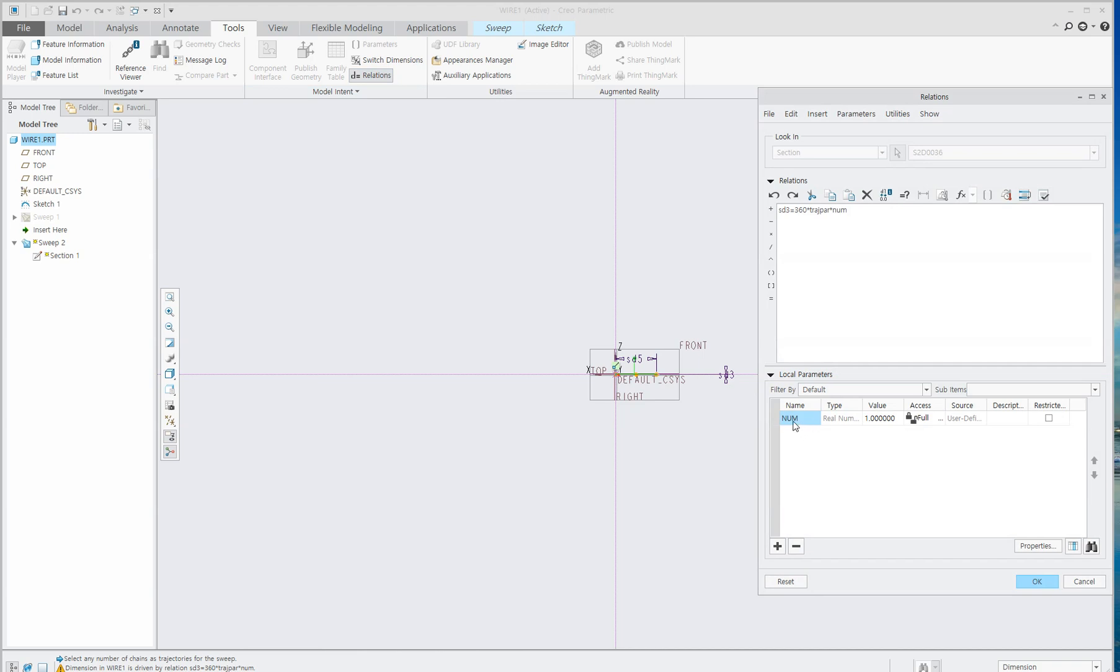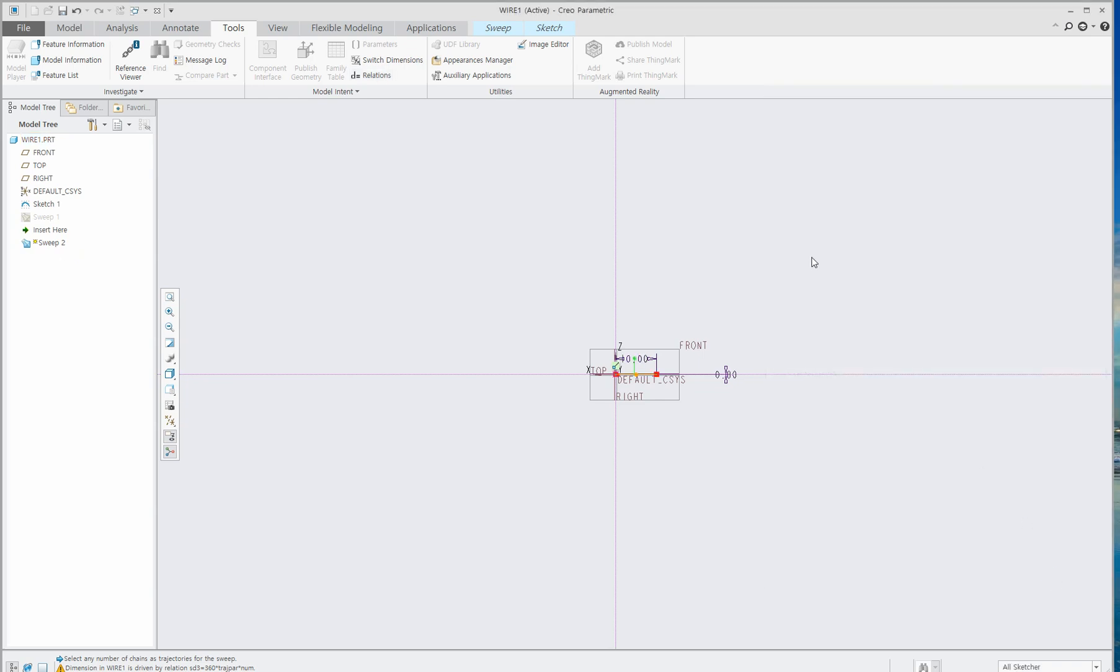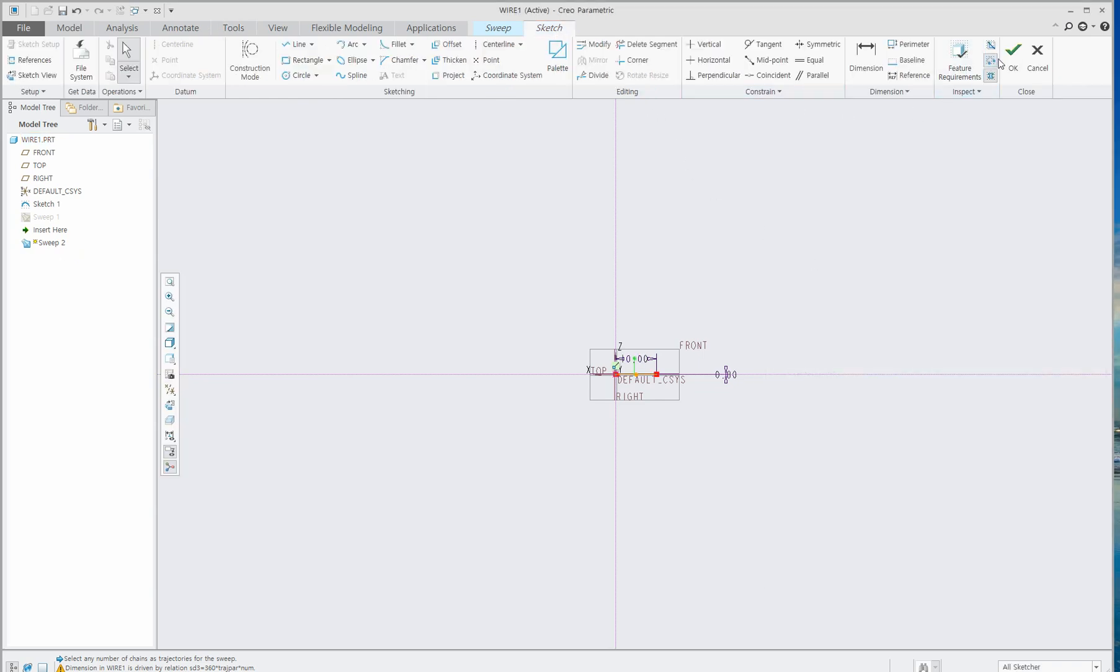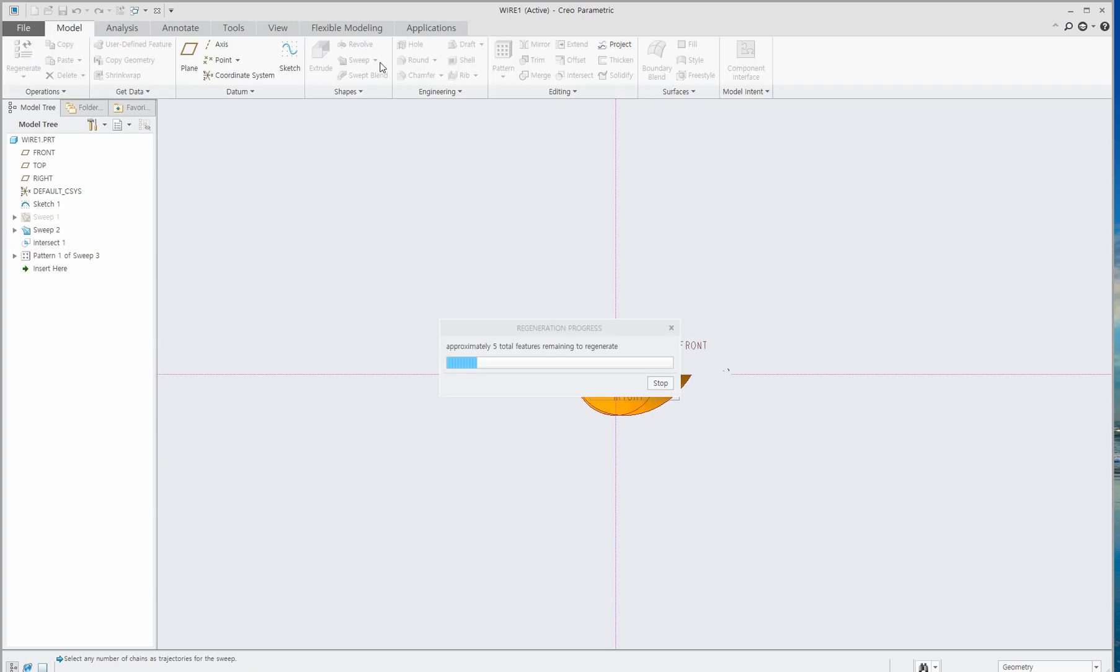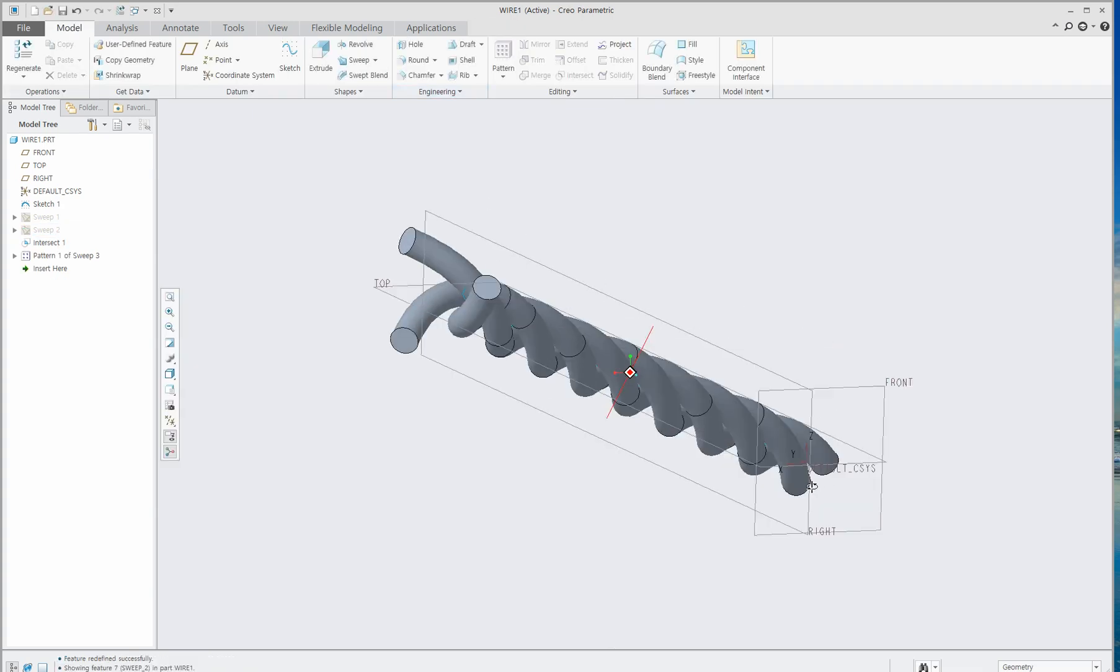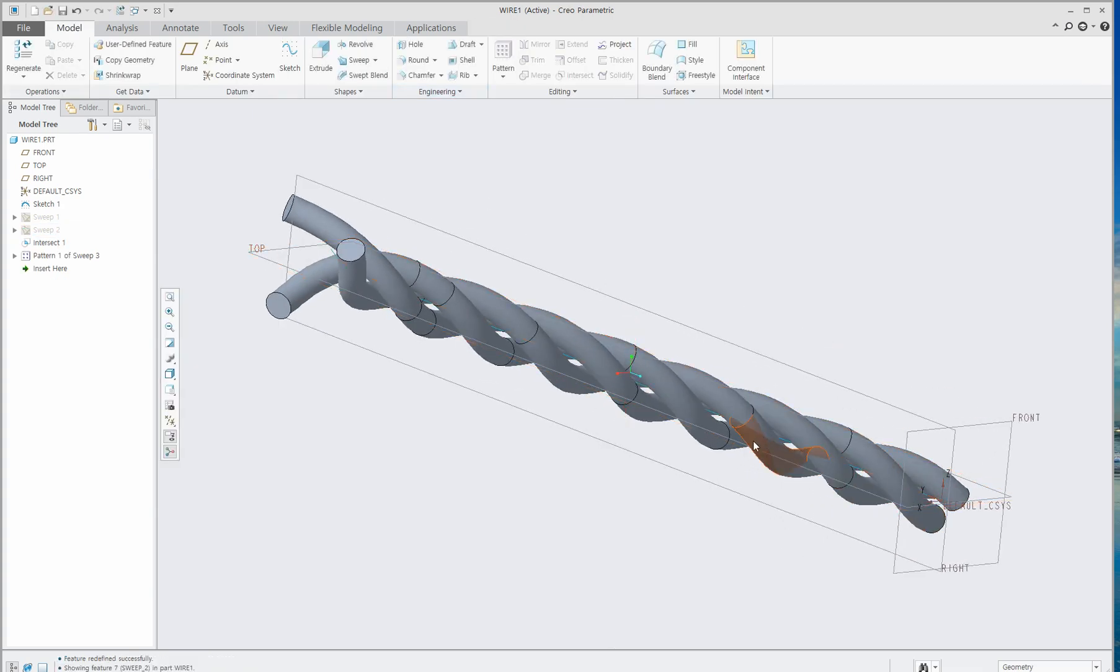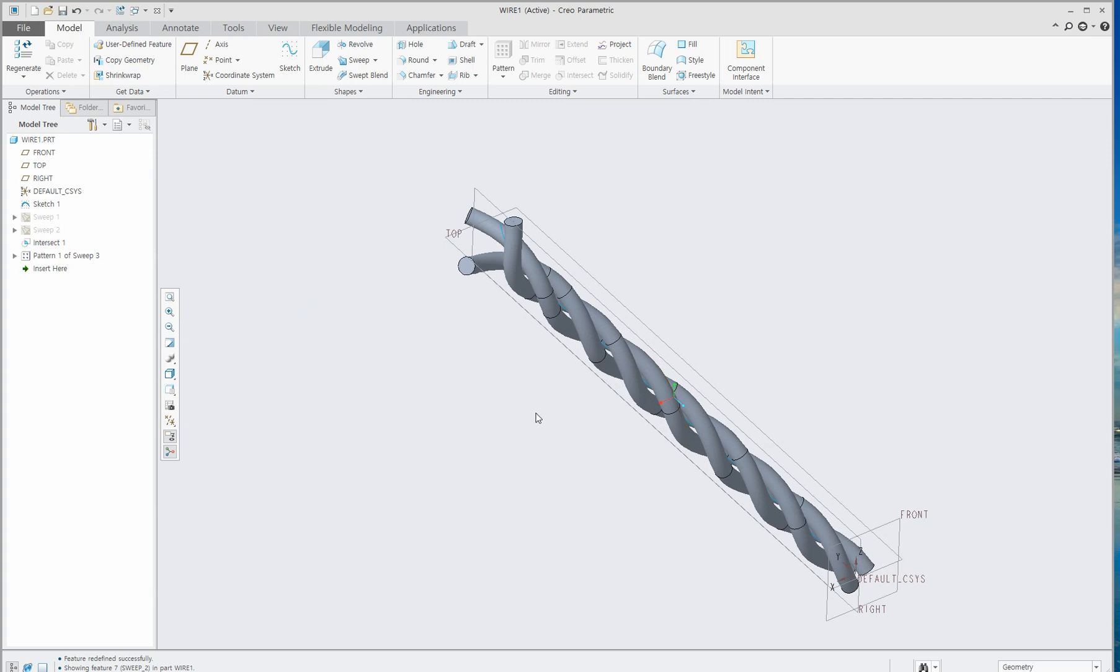When you see this local parameter num, change the value to 3, for example, to twist three times more. Then go to the Sketch tab, click OK, and OK again. Now you can see you can control how much you want to twist.